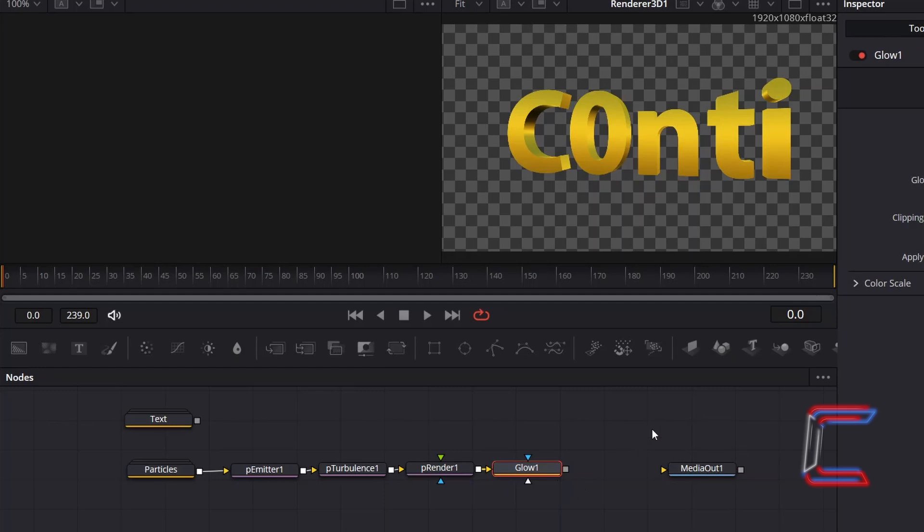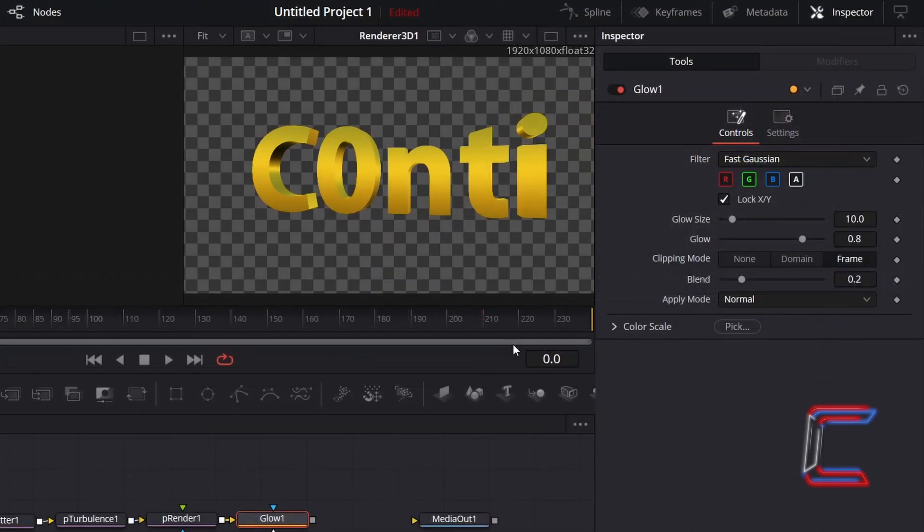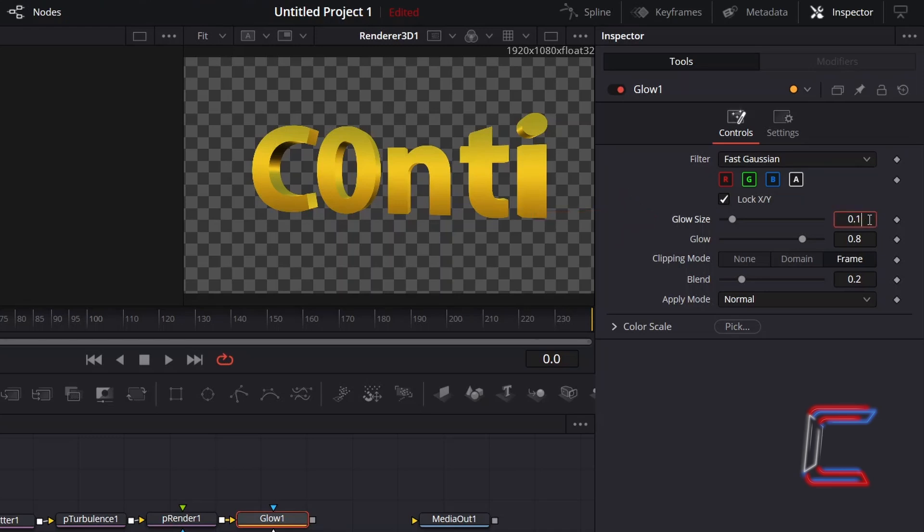With Glow 1 selected, go to Inspector, and underneath Controls, to prevent the glow from stretching out too far beyond the particles, decrement Glow Size to 0.1.